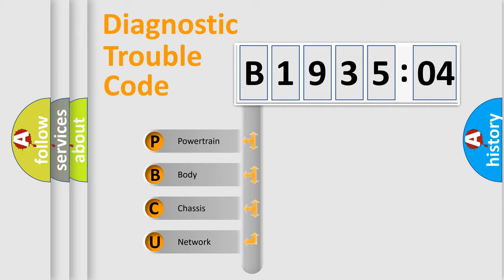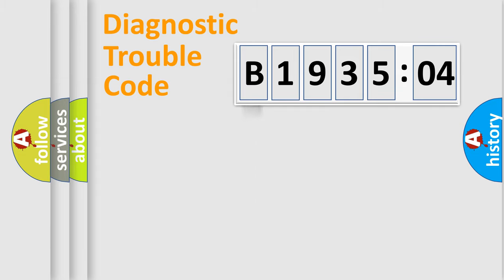We divide the electric system of automobile into four basic units: Powertrain, Body, Chassis, and Network.